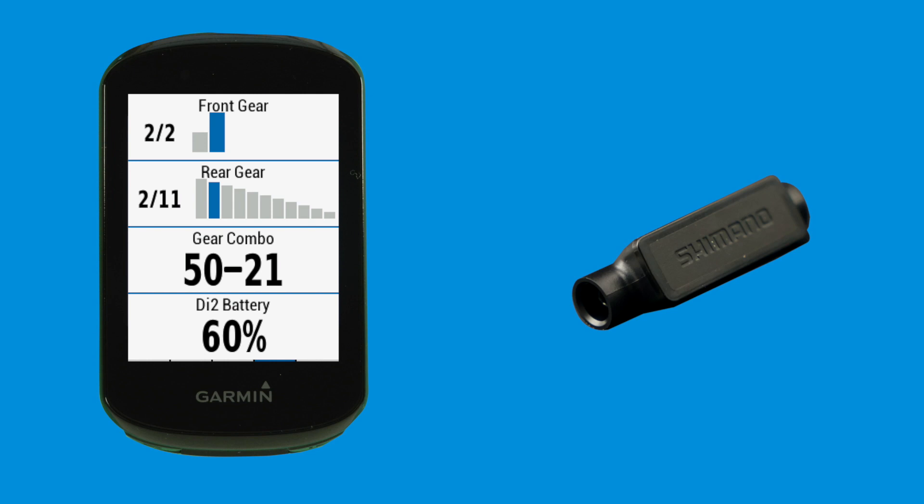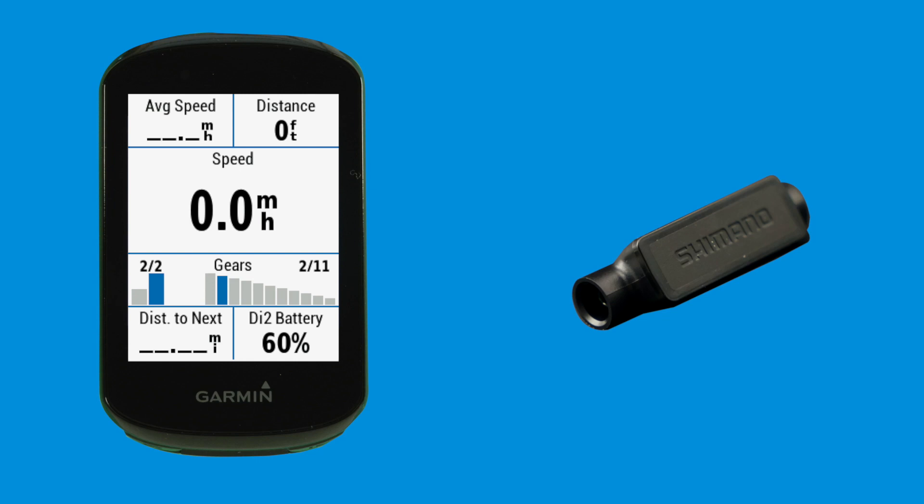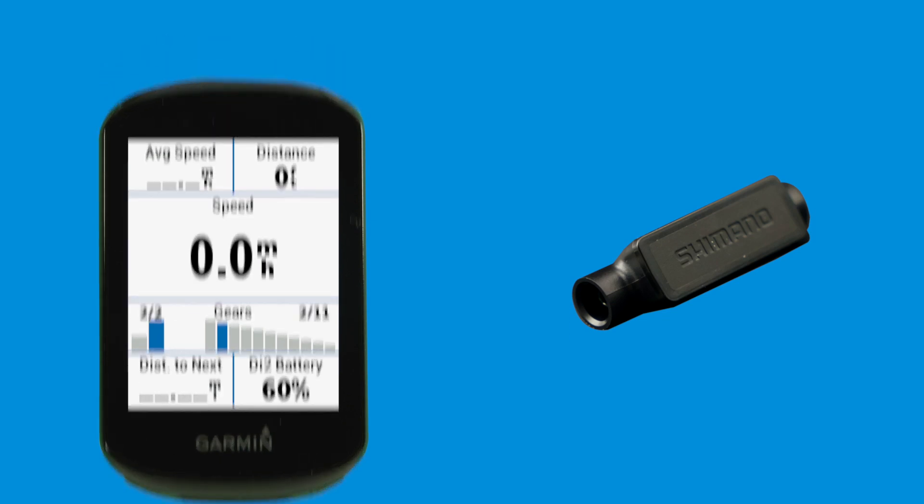By pairing with your Garmin you'll be able to access additional information such as graphical gear displays and most importantly battery charge levels.